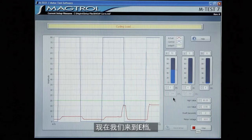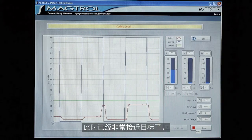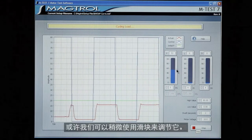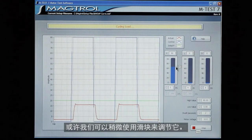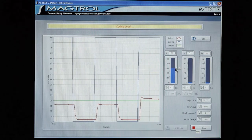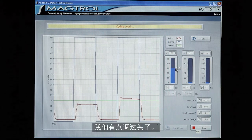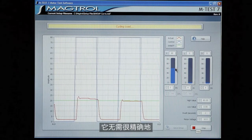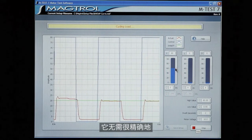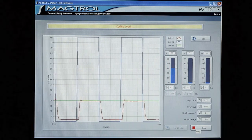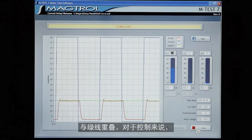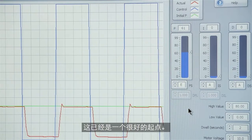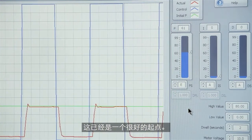So now on the E scale we're getting very close to our target. And we can probably adjust it in with the slider. And you'll see that we can do that. We've gone a little too far, a little bit under. It doesn't need to be exactly on that green line but it is a good starting point for the control.